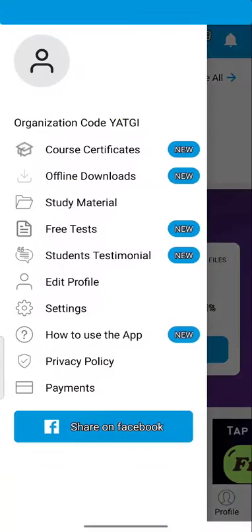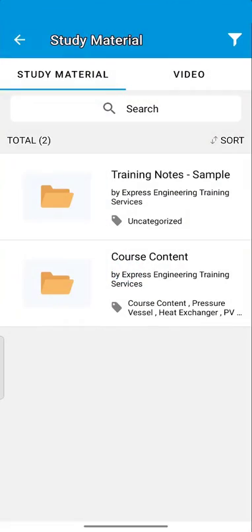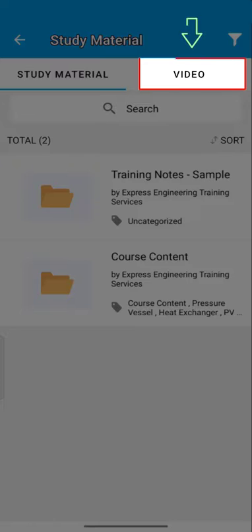Select study material. Now go to the videos tab.